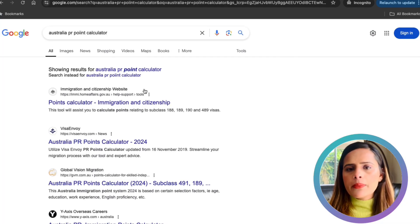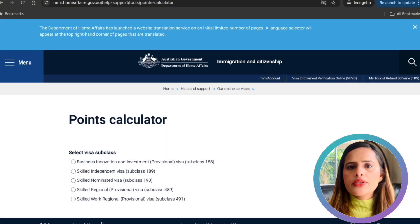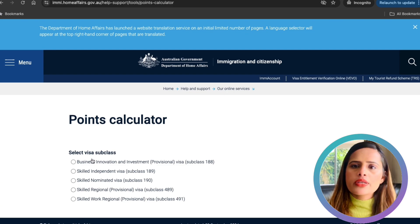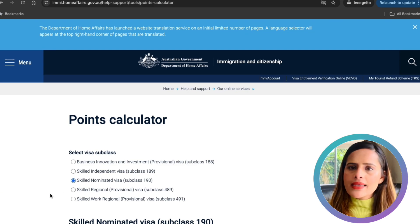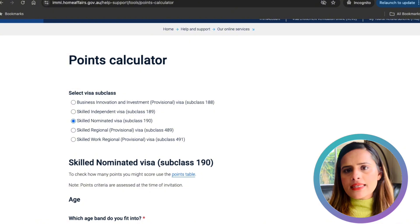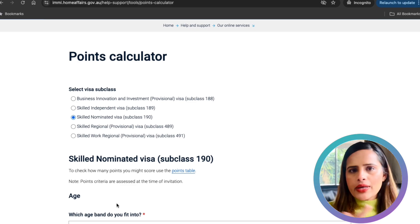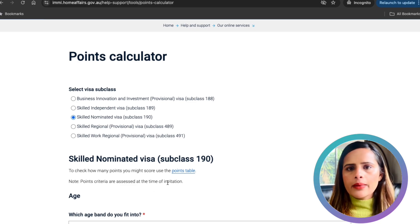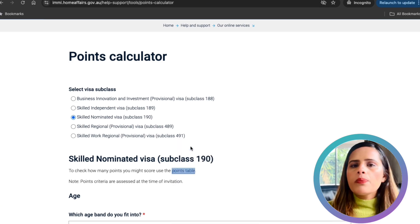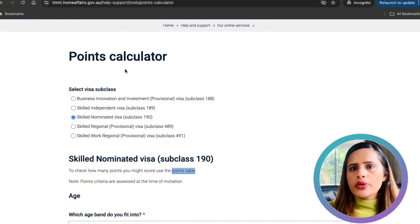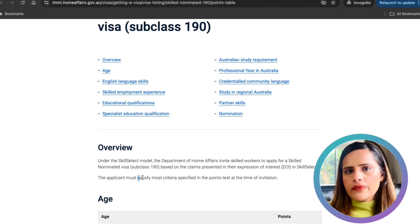First, search for the Australian PR points calculator in your browser and make sure you click on the official Department of Home Affairs link to avoid unofficial or incorrect sites. On the official website, select a visa subclass — for today's video I'll focus on the Skilled Nominated Visa Subclass 190. Once you select the 190 visa, you can access the point table. Note that these point criteria are assessed at the time of invitation.